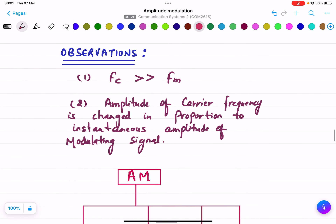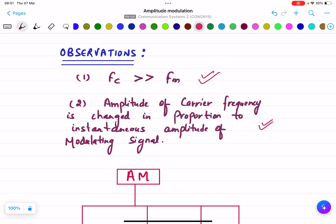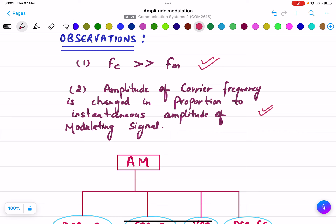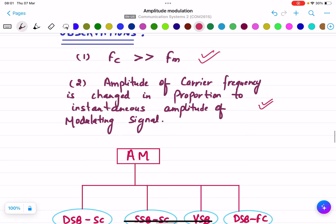Now, the observations from the above waveforms. The first observation is that Fc is greater than Fm — the carrier frequency is always higher than the modulating frequency. The second observation is that the amplitude of the carrier frequency is changed in proportion to the instantaneous amplitude of the modulating signal.